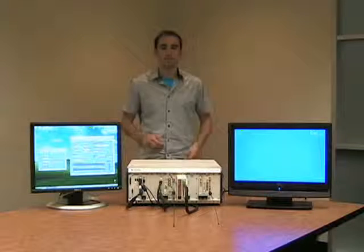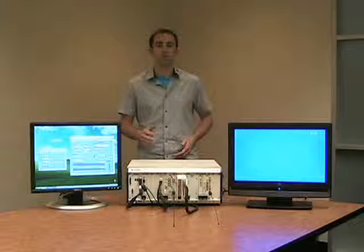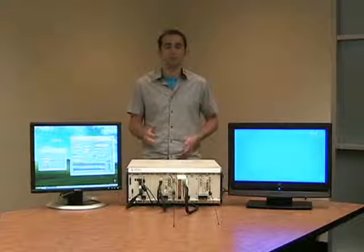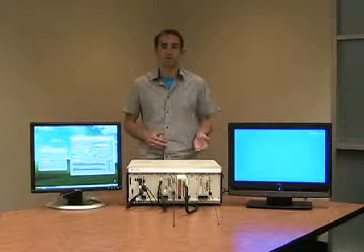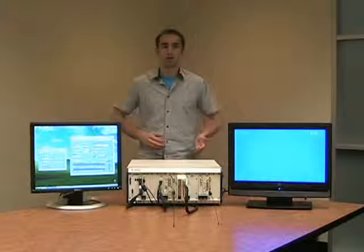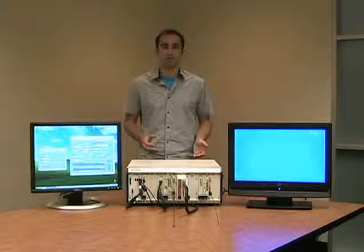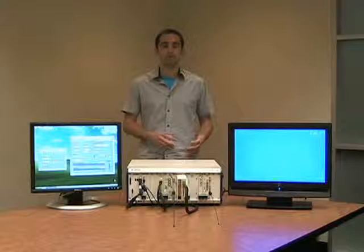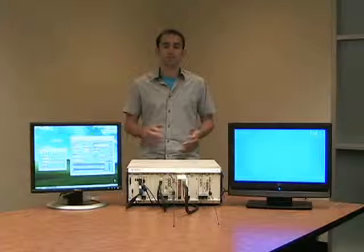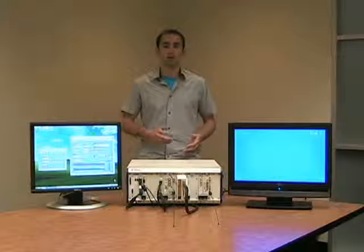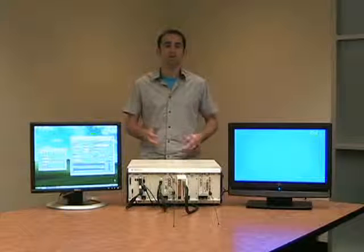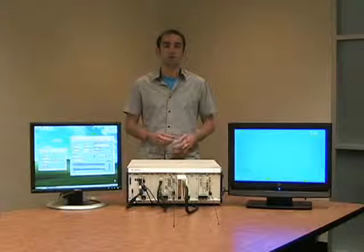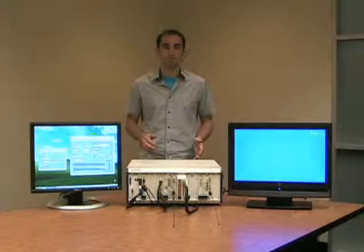To get the raw MPEG-2 data from the first FPGA module to the second FPGA module, we used a technology called peer-to-peer streaming. Peer-to-peer streaming allows us to transfer data through the PXI Express backplane directly from one FPGA to another FPGA without using the host at all.